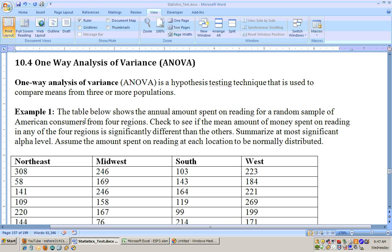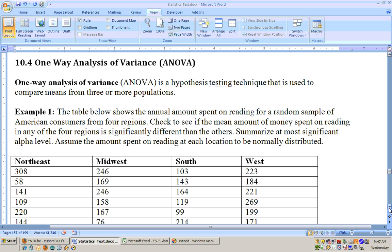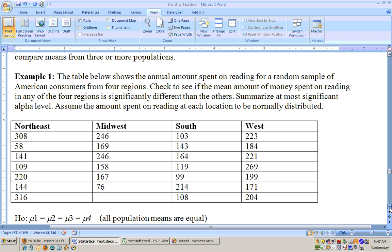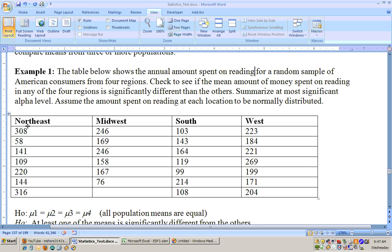The table below shows the annual amount spent on reading for a random sample of American consumers from four regions. Check to see if the mean amount of money spent on reading in any of the four regions is significantly different than the others and summarize at the most significant alpha level. We have to assume that the amount spent on reading at each location is normally distributed since we don't have that large of a sample at any location.